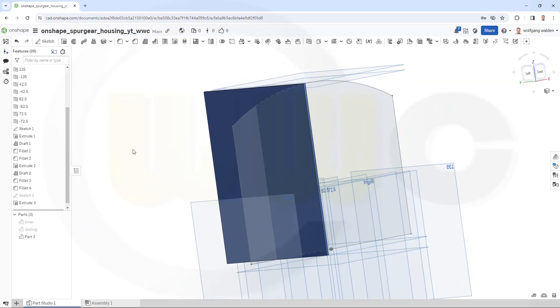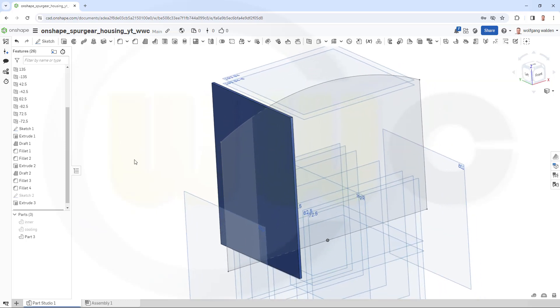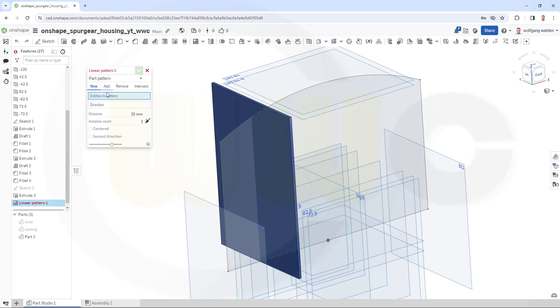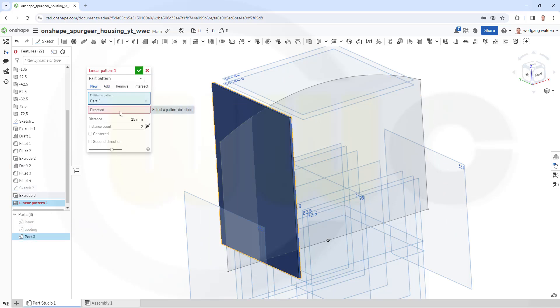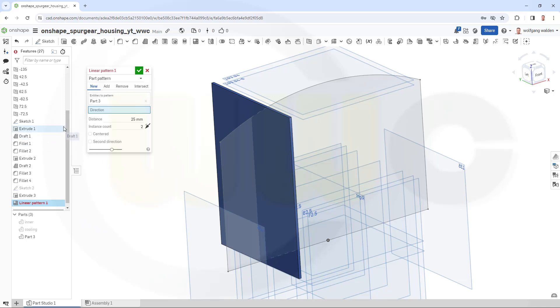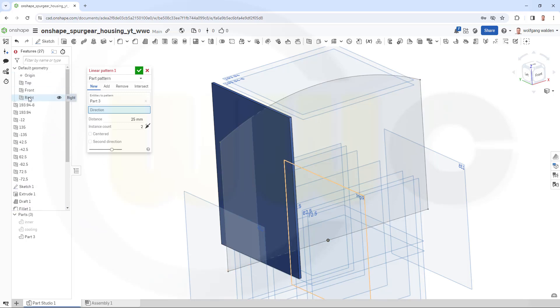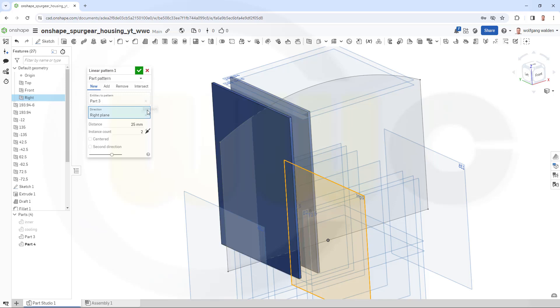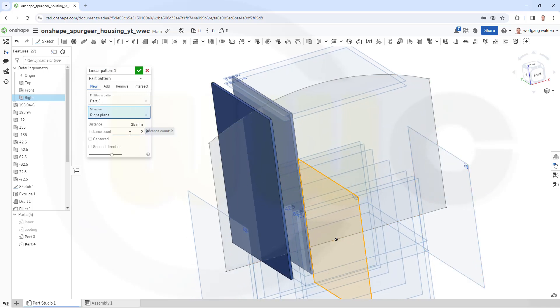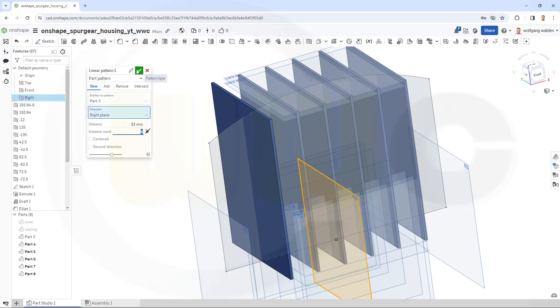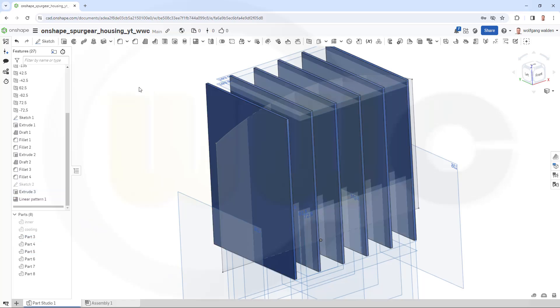Now I need a linear pattern. There's my pattern command. In a pattern I want to make a new, I want to pattern a part, that's okay. That would be part 3. Direction would be, can I go normal to a plane, that would be normal to the right plane, but that's okay. And I need six instances, and the distance between those should be 33mm. And confirm.